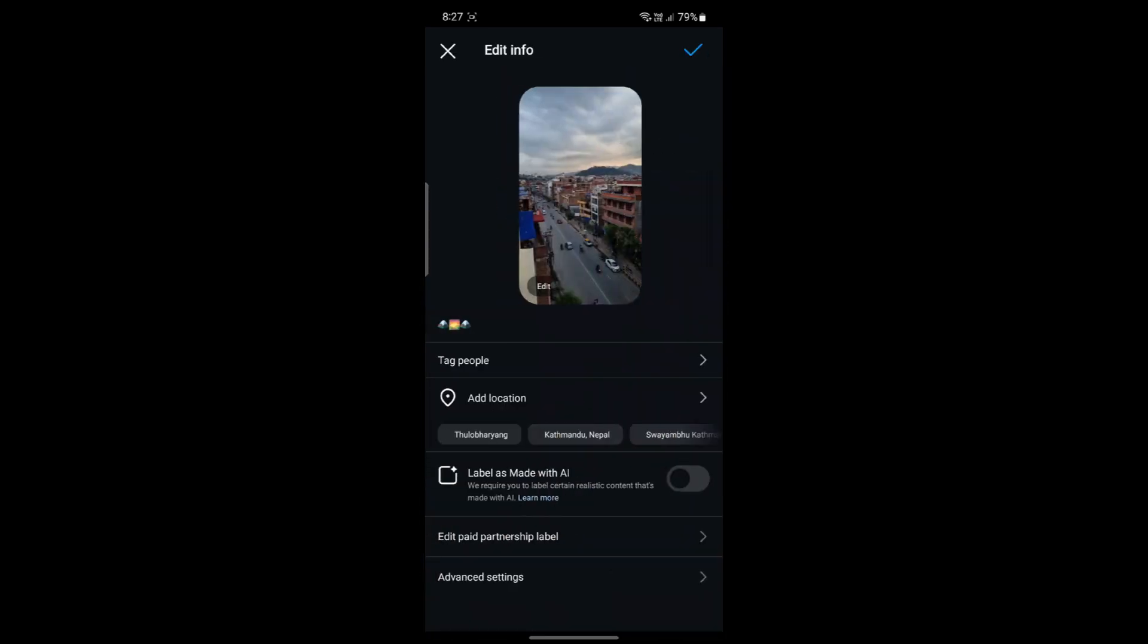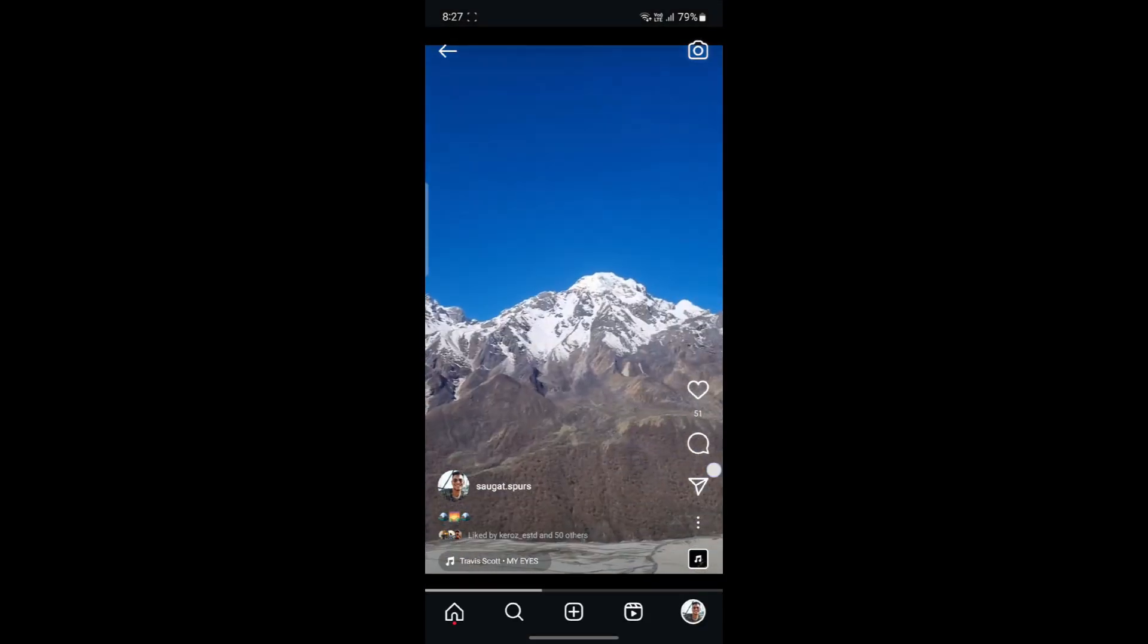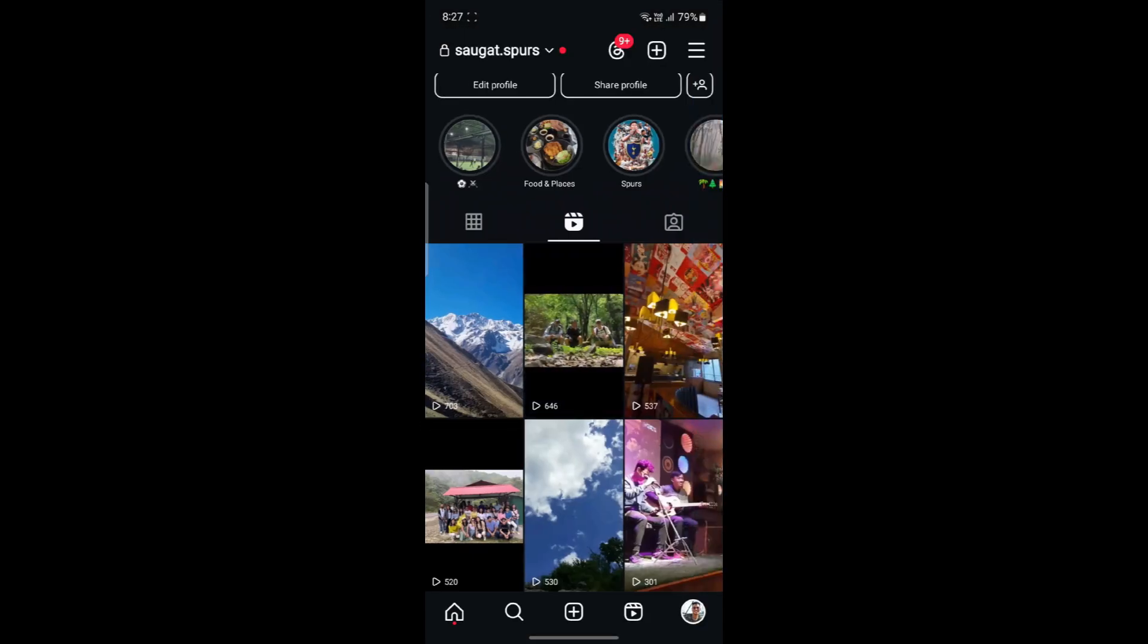After you're done, go ahead and click Edit. Or else you can just click on the cross button and you can see that it will not be edited.